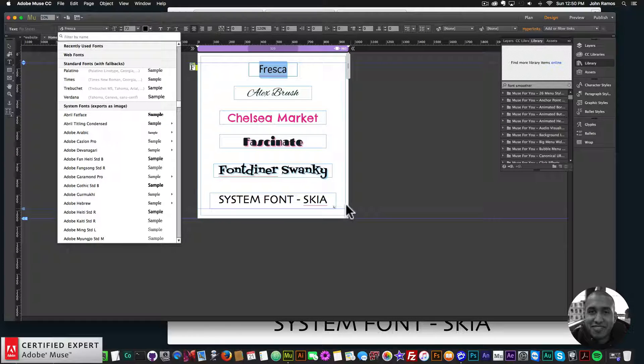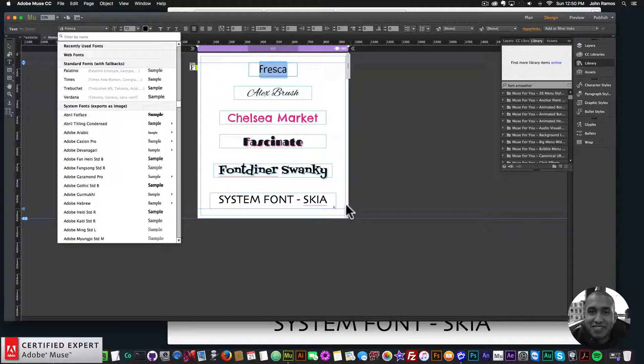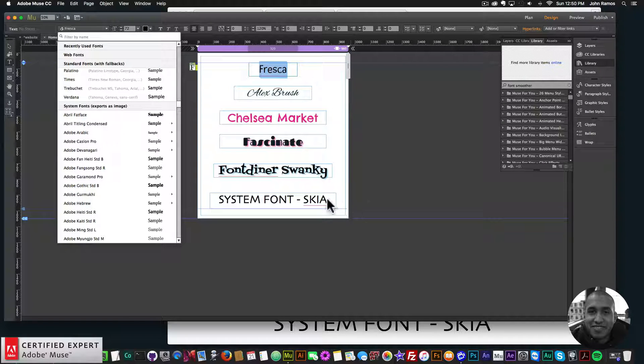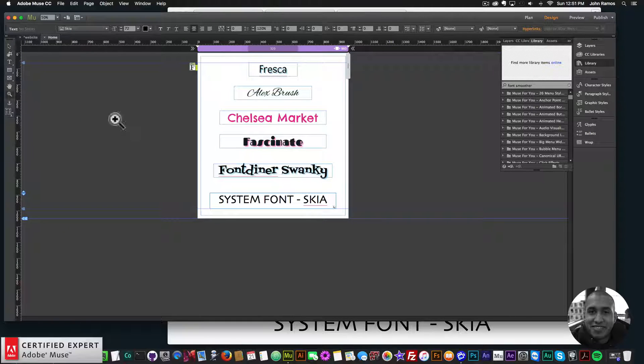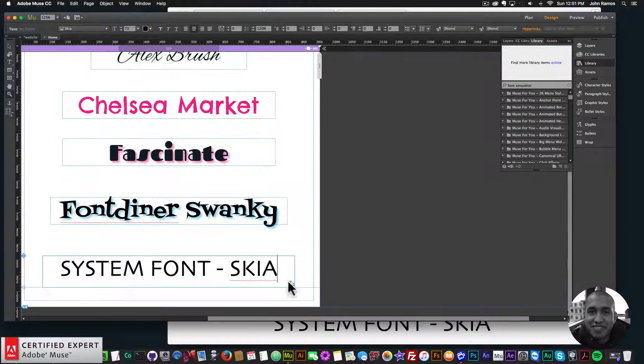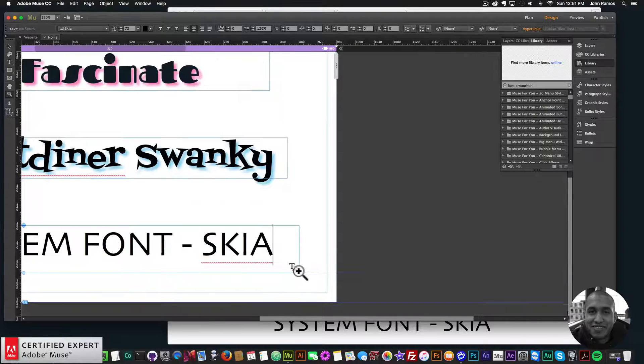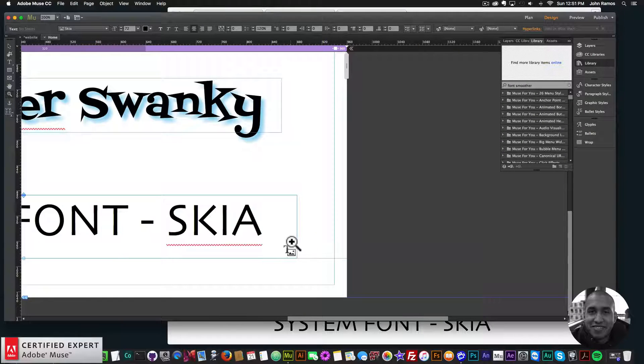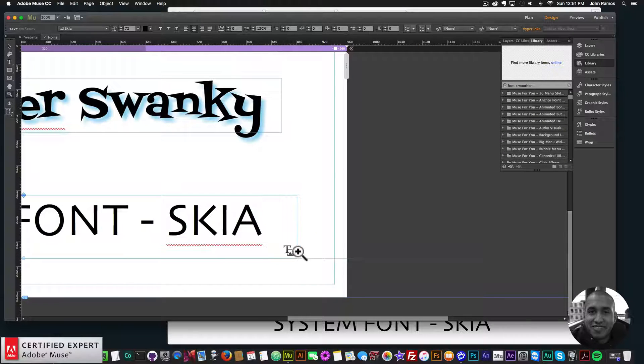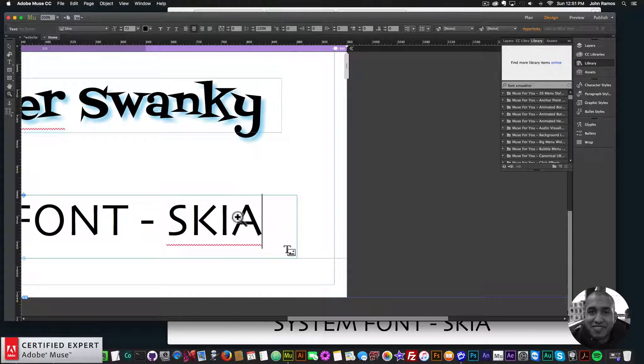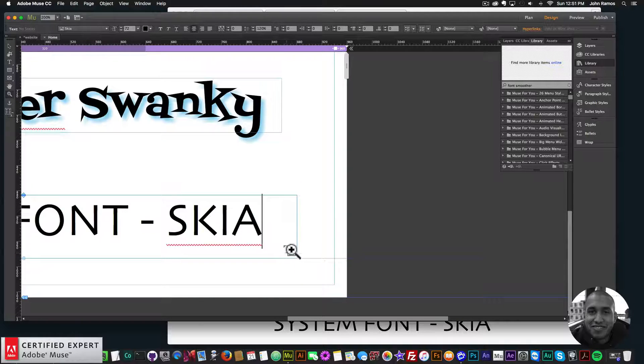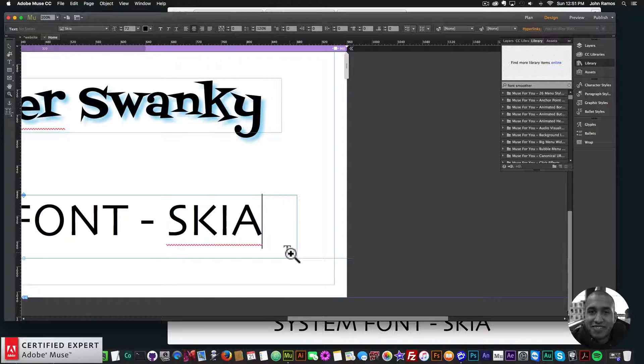System fonts are fonts that are installed onto your computer. And here if we go into the system font here called Skia, the one thing you'll notice with the system font is that it adds this T with an image icon next to it. And this signifies that this is a system font and it will be exported as an image.